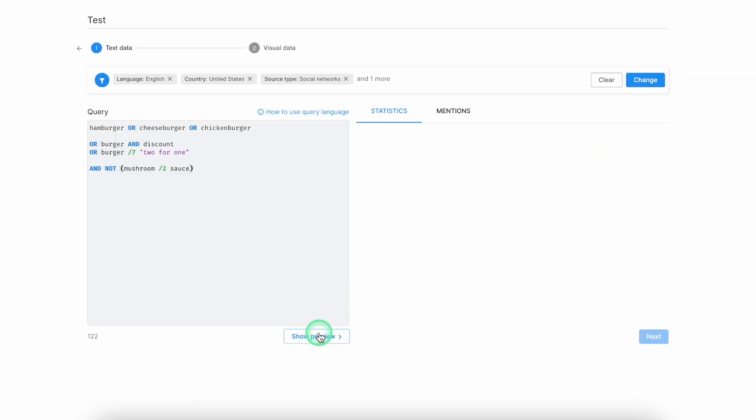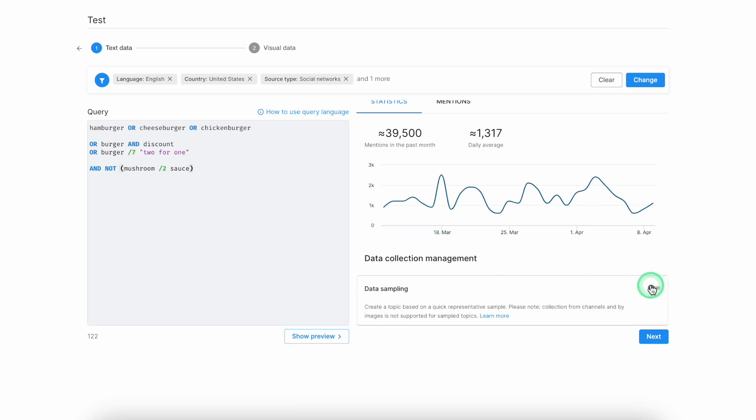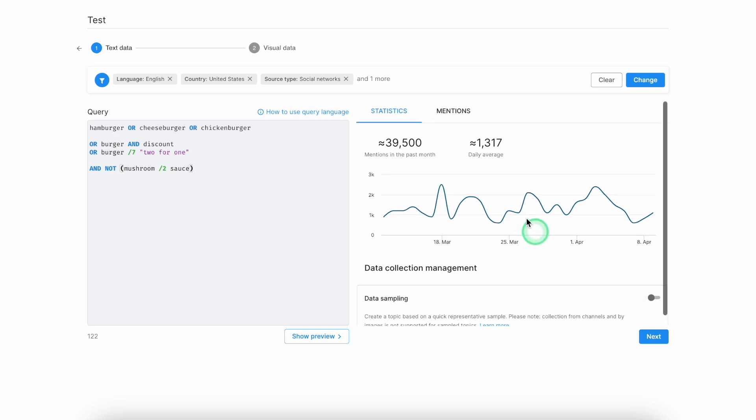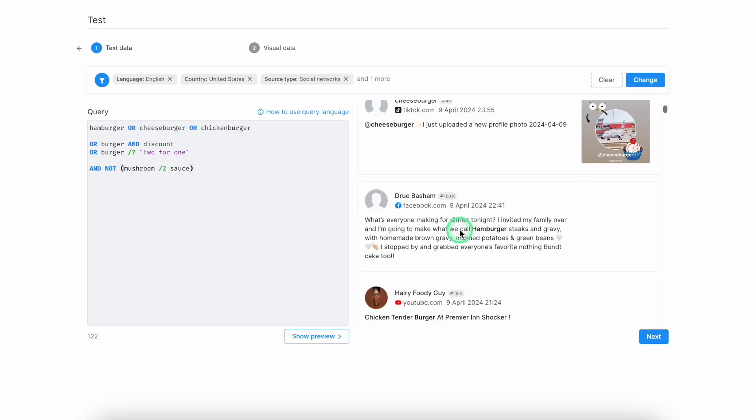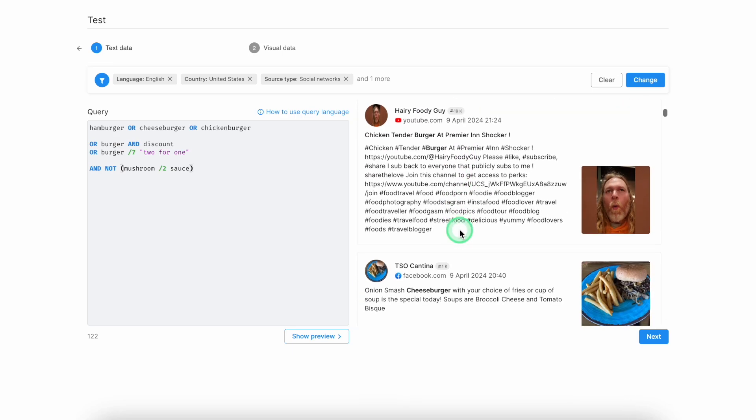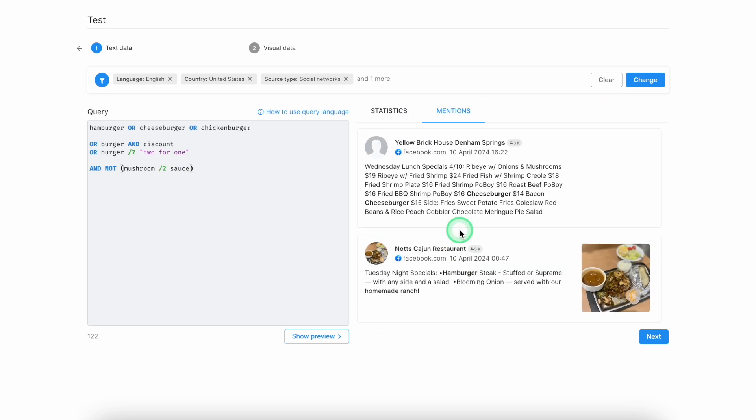Once you're happy with all your settings, you can click on the short preview button, check whether you're fitting into the monthly limitations. If not, you can perform a data sampling option and just lower your results. Check the real mentions, like the real examples,